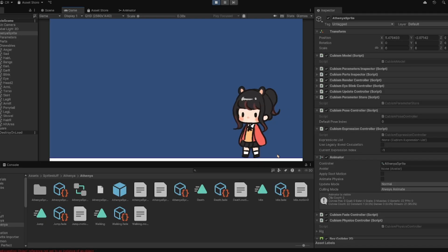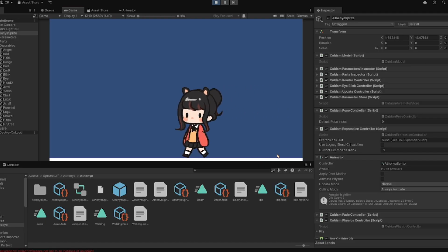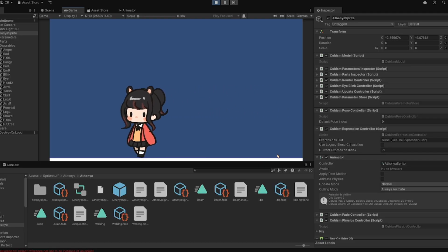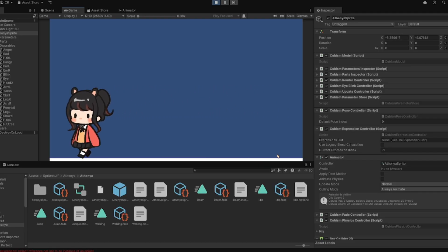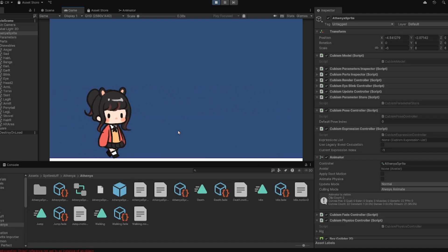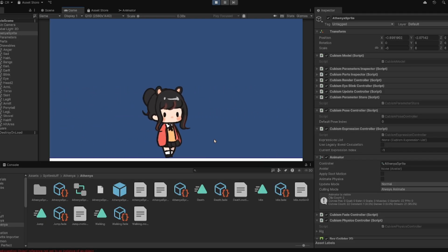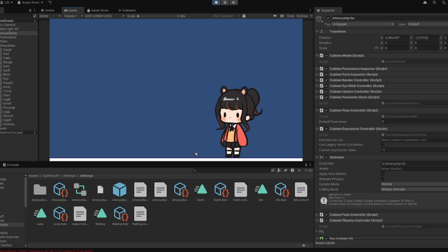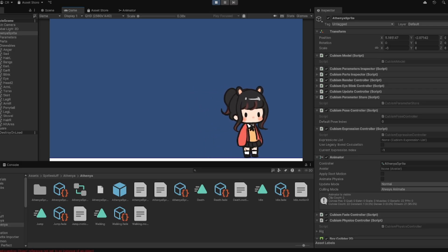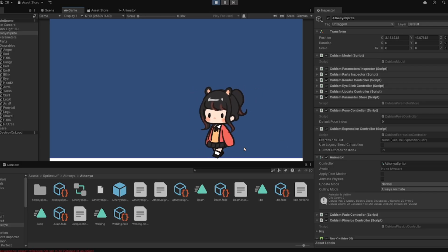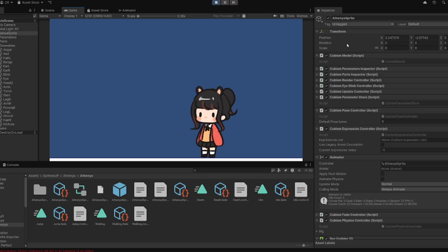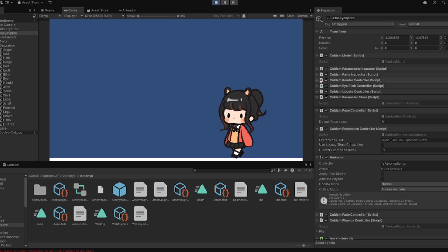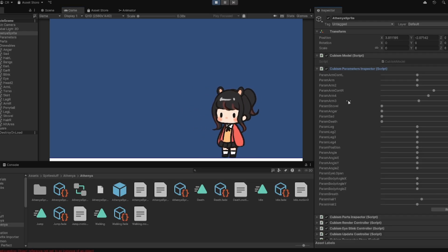Basically, I'm just using the .motion3 animations that we've created in Live2D as regular animations. And we're going to connect them in the same way you connect sprite animations.